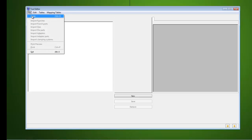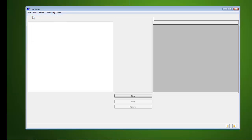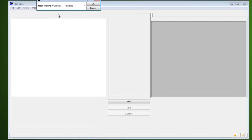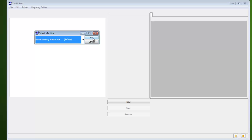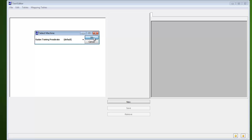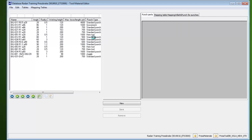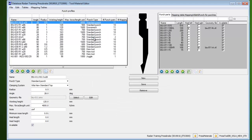If you start the tool and materials standalone editor, you will need to open up the specific Pressbrake machine database you wish to work with. After selecting a database, any tools or materials currently defined within that machine's database are listed.